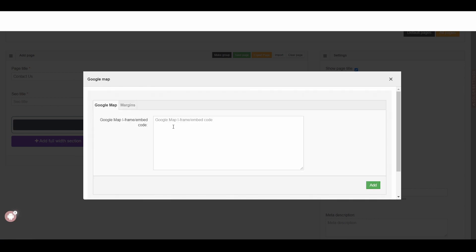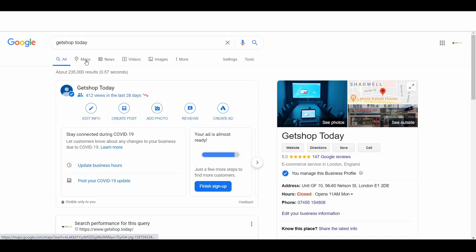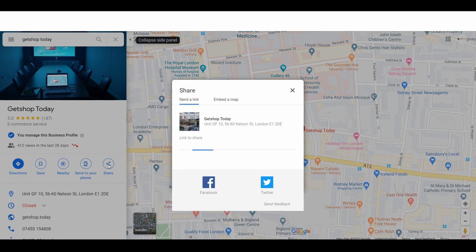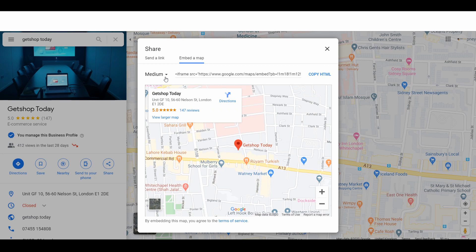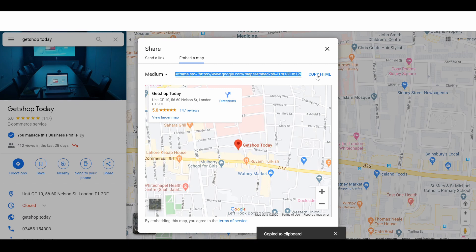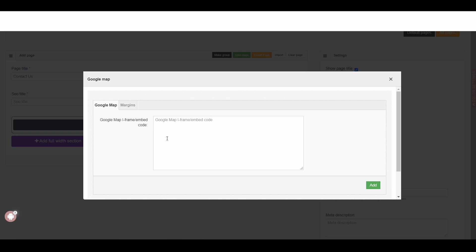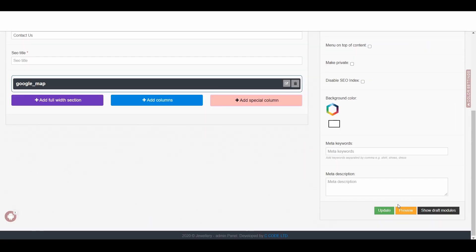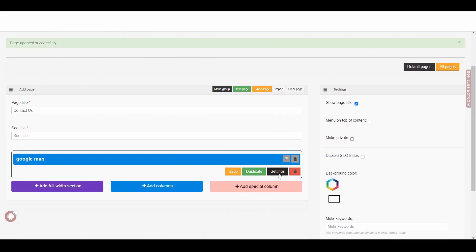We need to put in the Google Map code. To add a Google Map, we need to go to Google Maps. Once we are in the map area, you can see a Share button — click on it, then click on Embed. The size of the map will be medium. Here we can see the embed code, then simply click on Copy HTML, then go back to your admin area, paste this HTML code, and click on Add. If I click Update, then this map is already added.